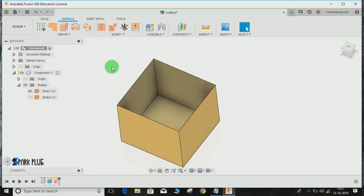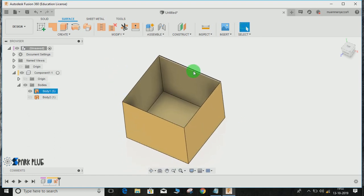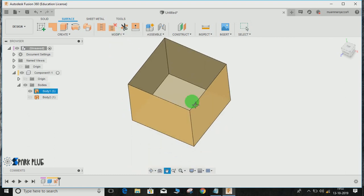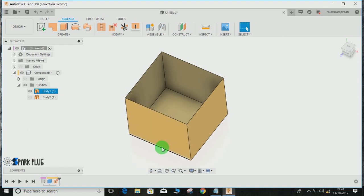So this is how you use the chain selection in the unstitch command. This is how you can convert a solid block into a surface sheet in Fusion 360.